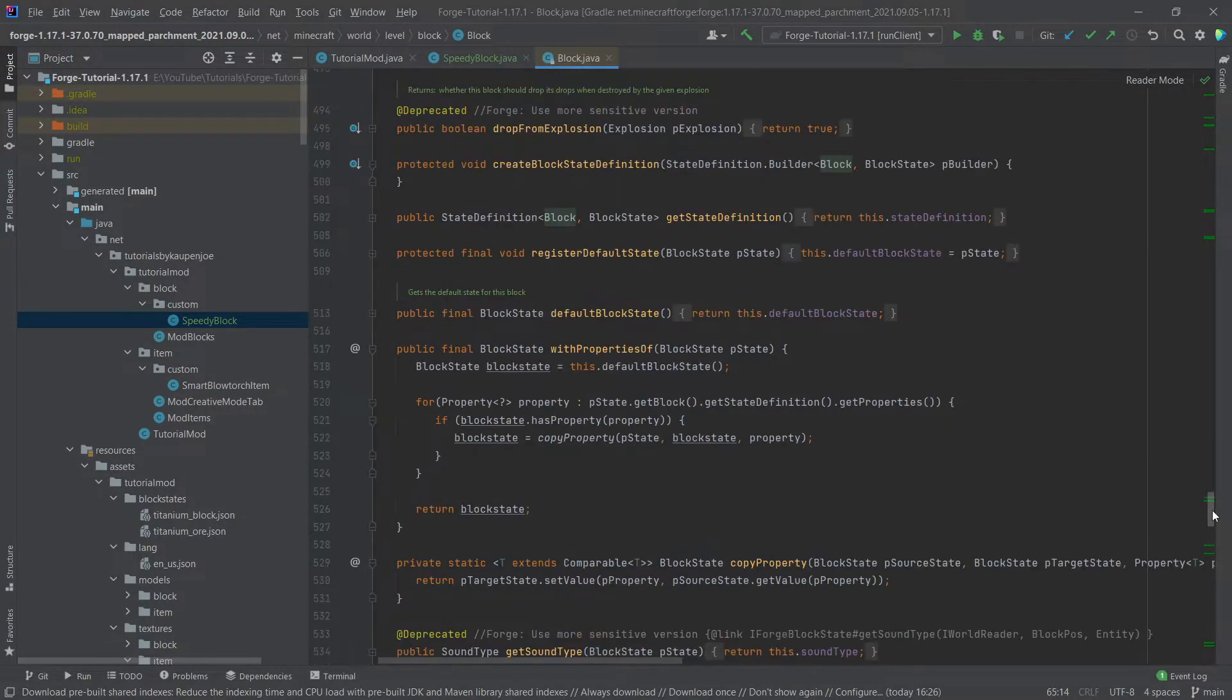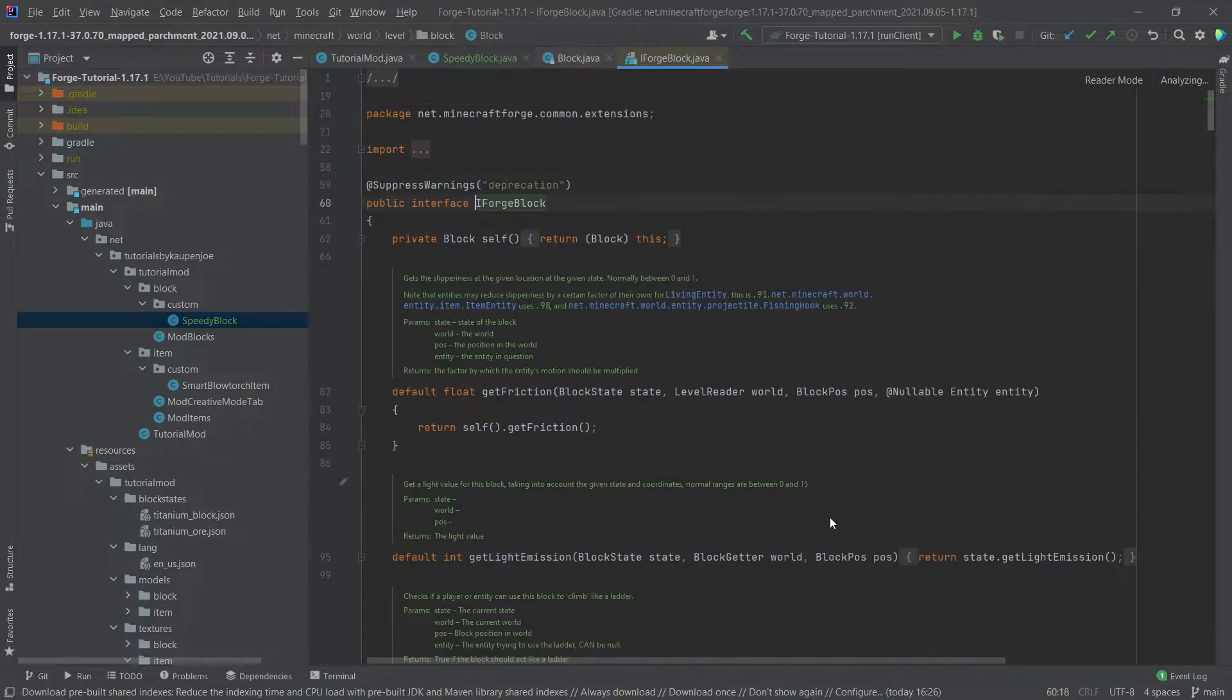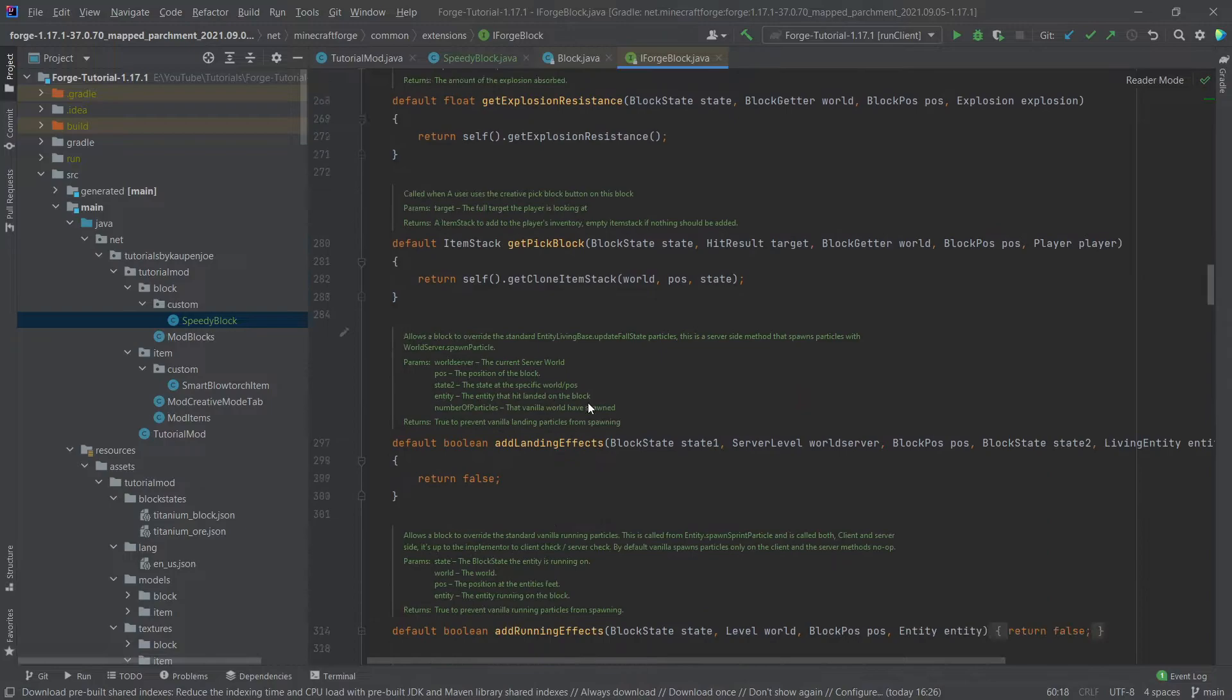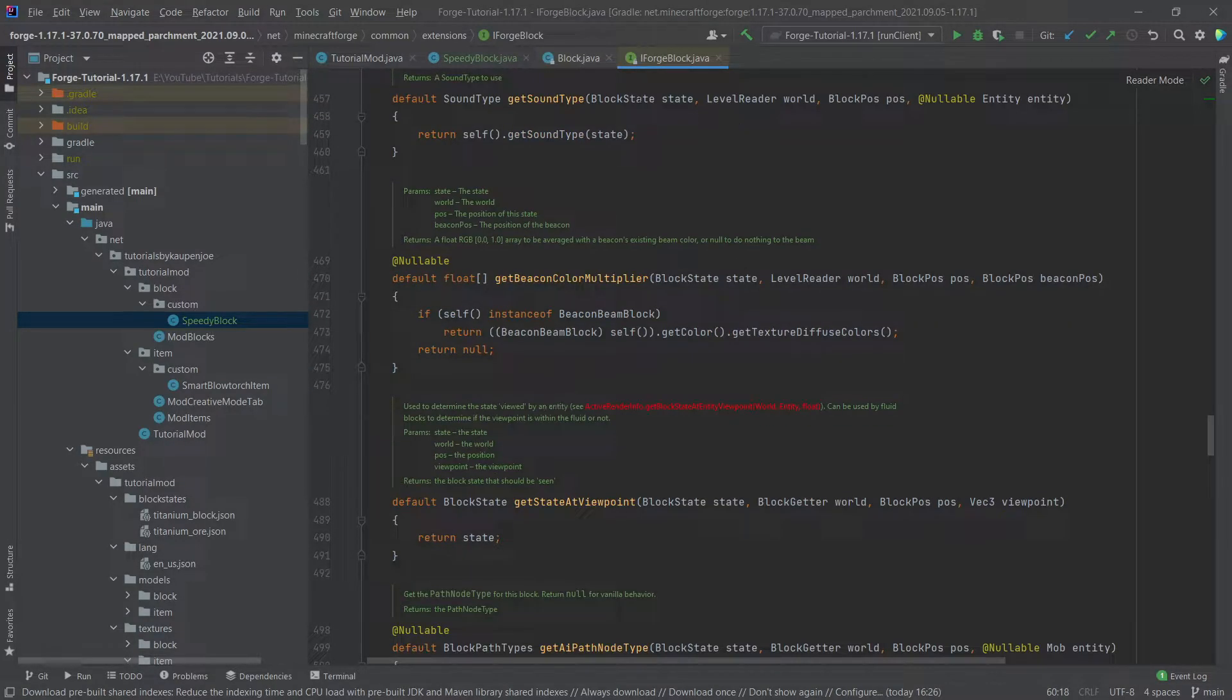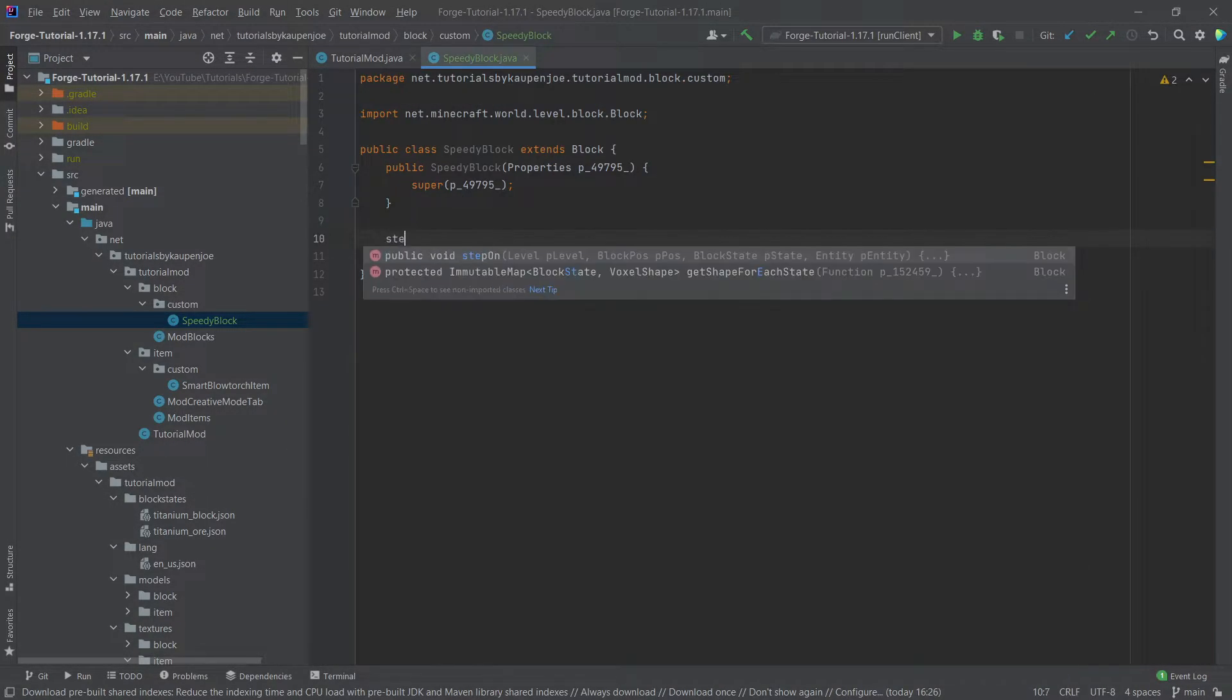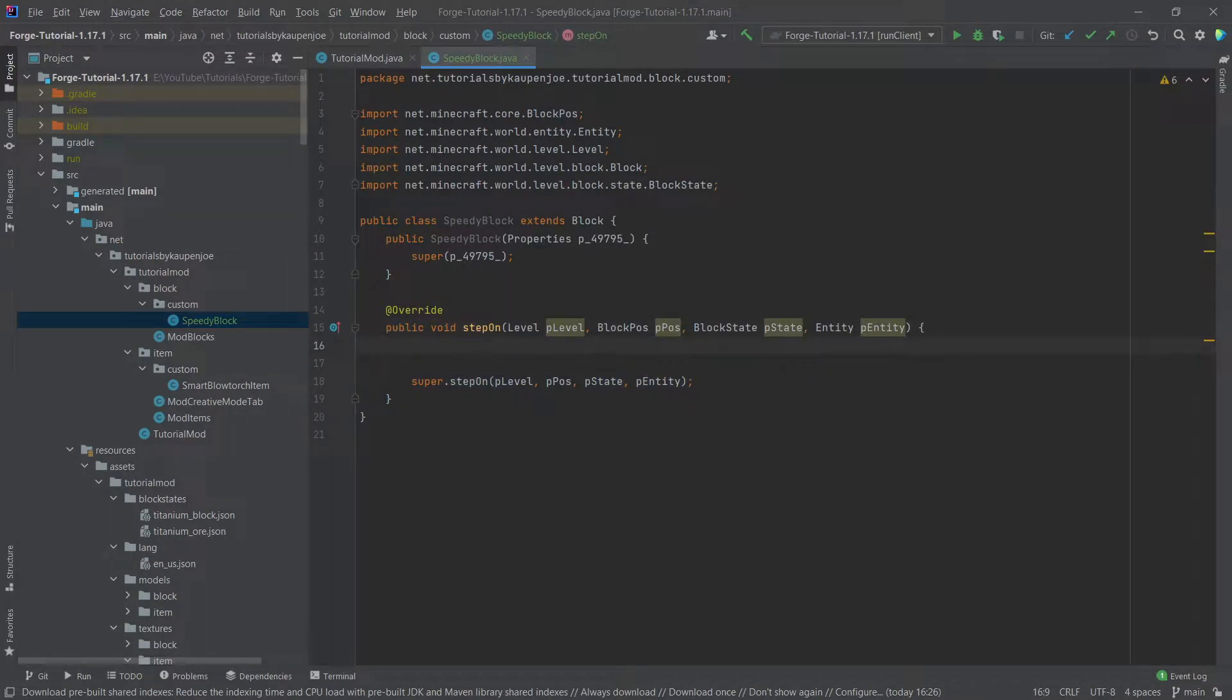As you can see, there is a lot of stuff here. Again, there's actually more things in the block class than in the item class and same with the iforge block. There are even more things to be overridden right here. So there are a lot of things that you can do here. We're first of all going to use the step on method right here. This is the method that is called when an entity actually walks over this block.